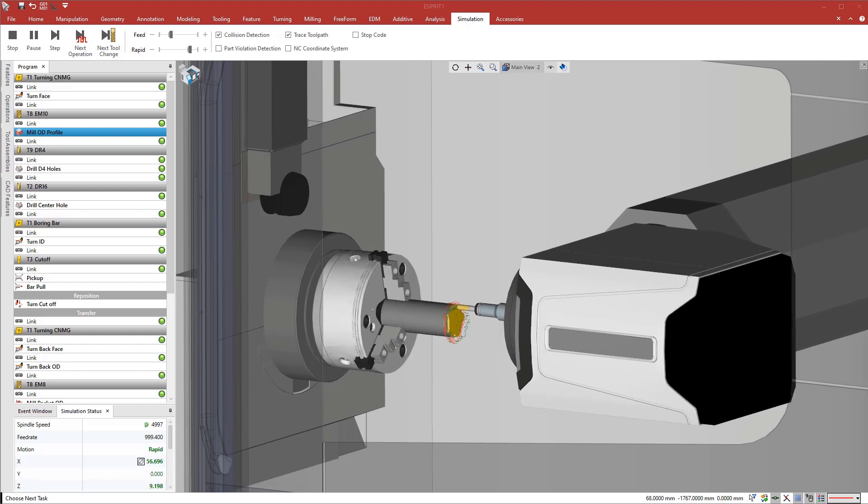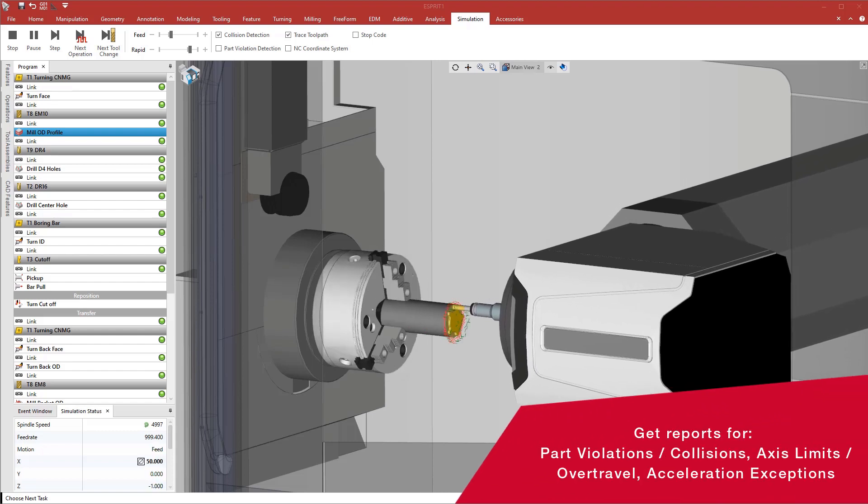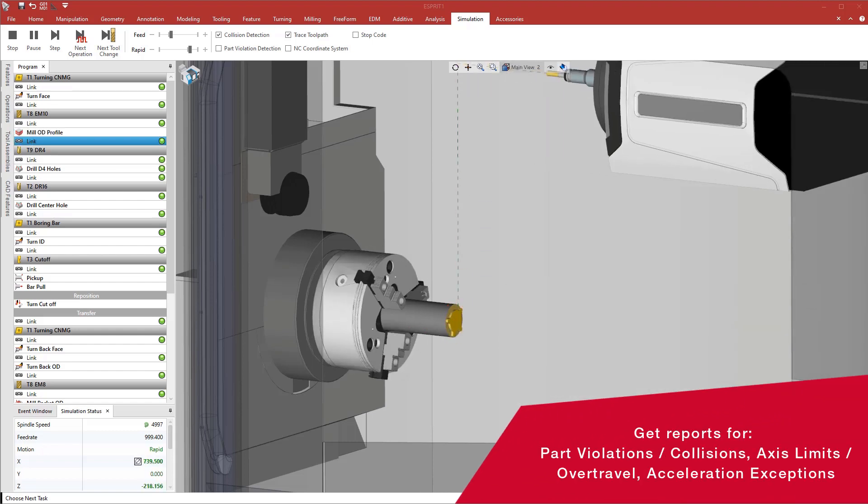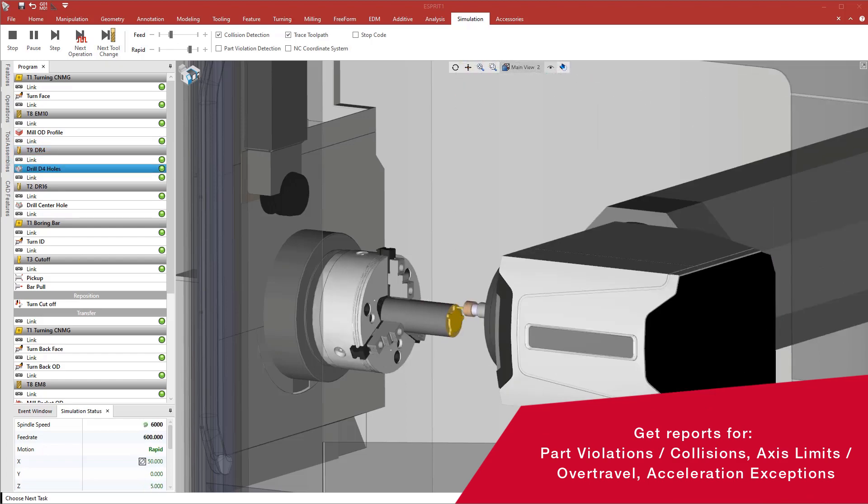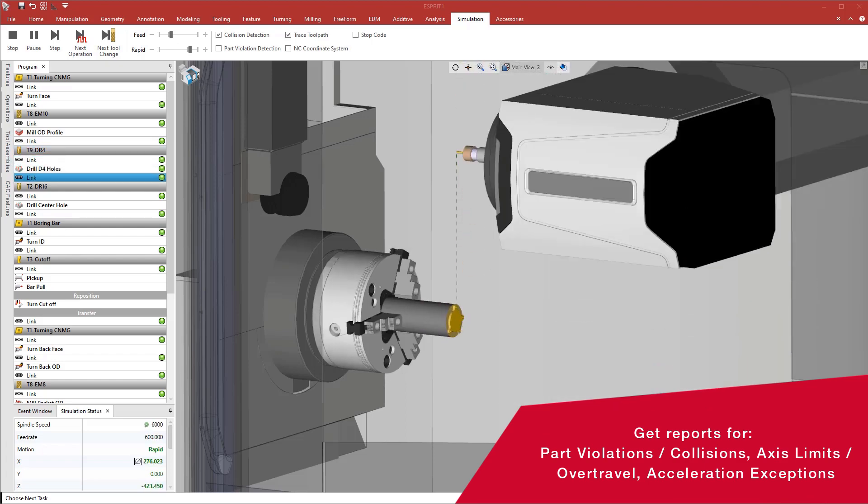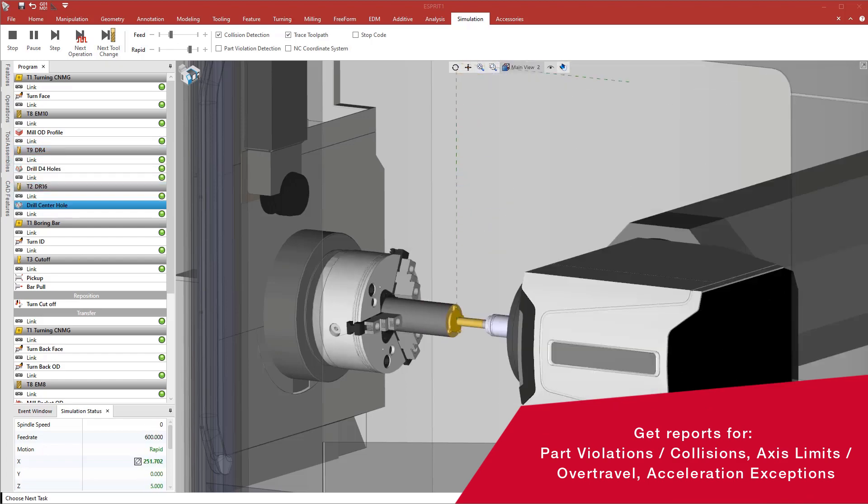Esprit provides reports for potential part violation and collisions, axis limit monitoring and over-travel detection, and axis acceleration exceptions.